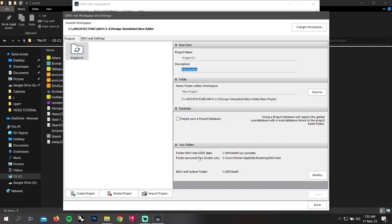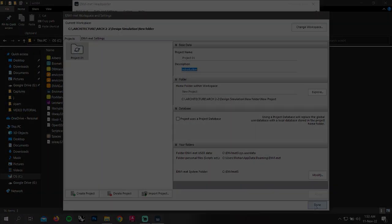Here is how you can download and install ENVI-met and create a new workspace in ENVI-met. We are going to continue the tutorial in the next videos, so keep watching. In the next videos, we will learn about the modeling for ENVI-met.